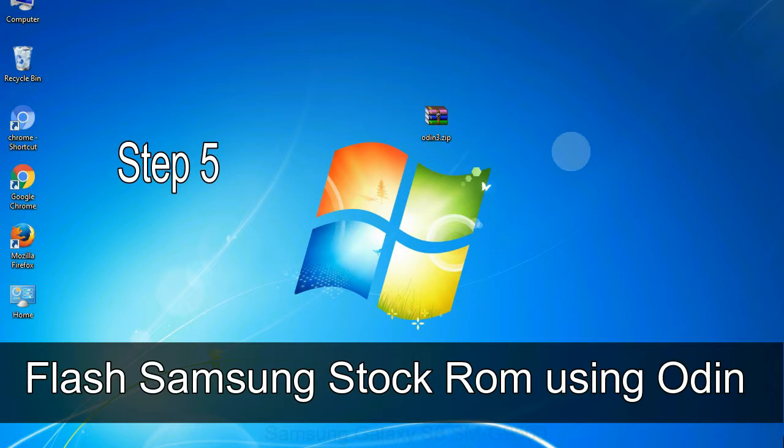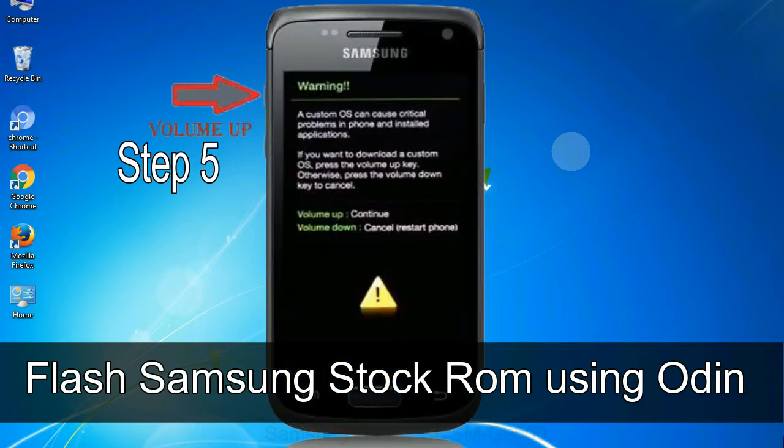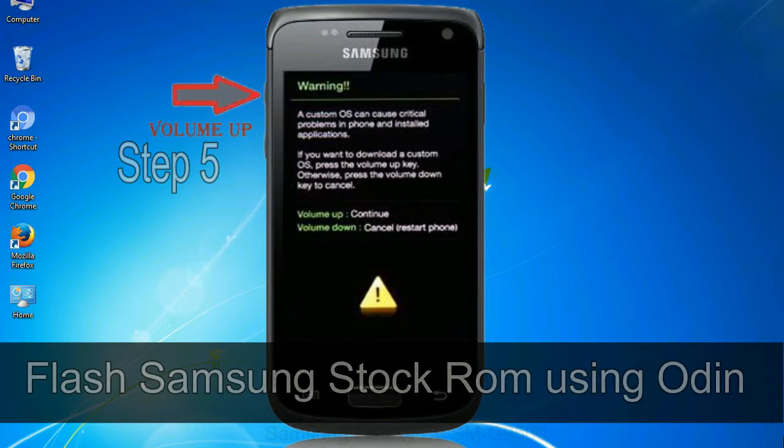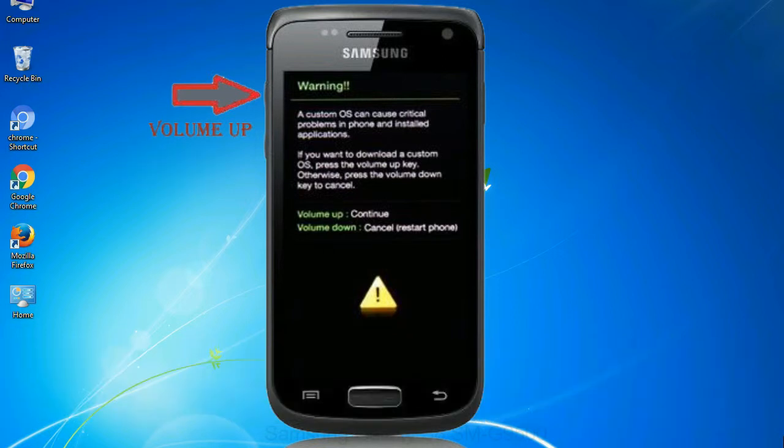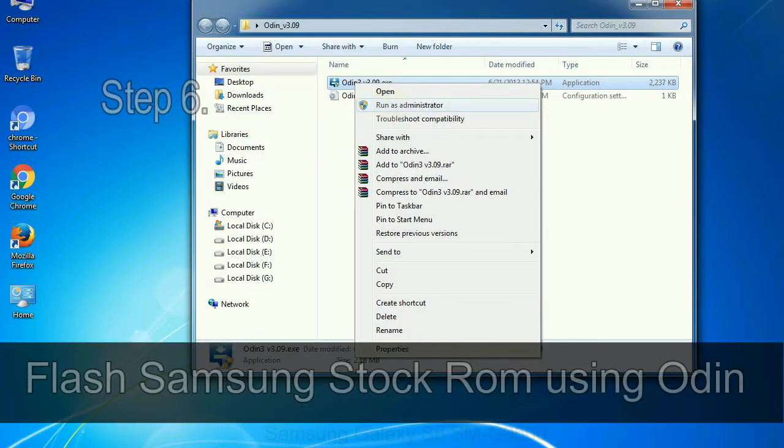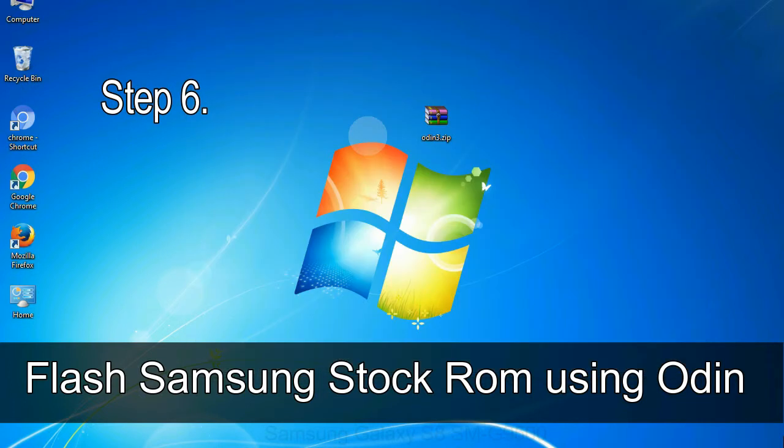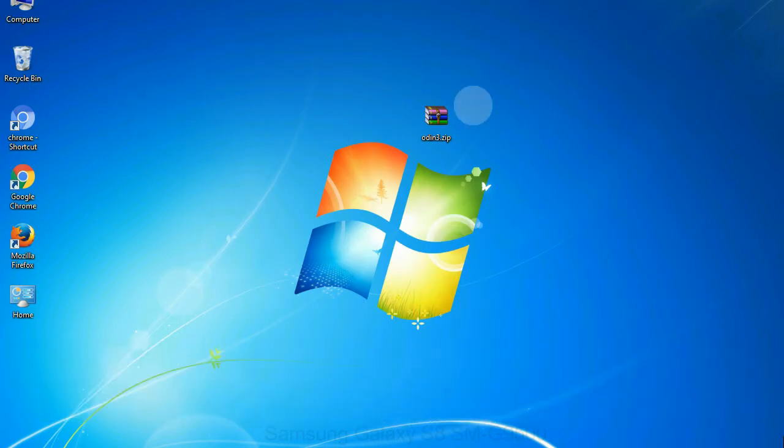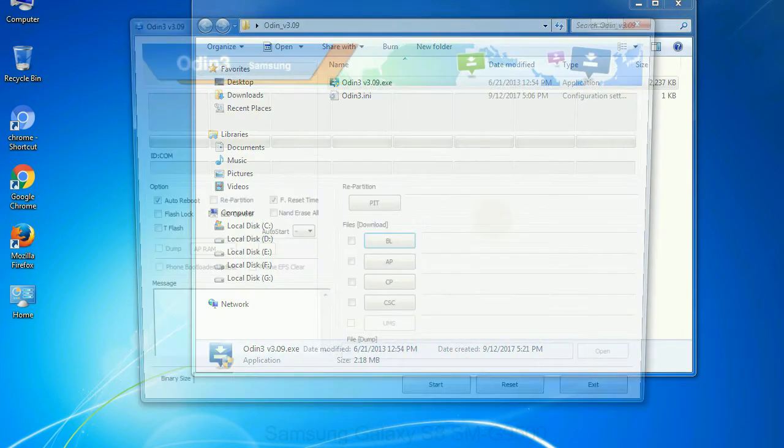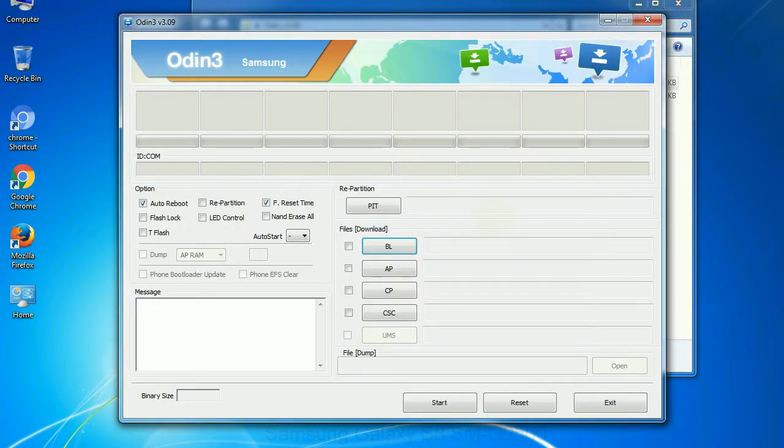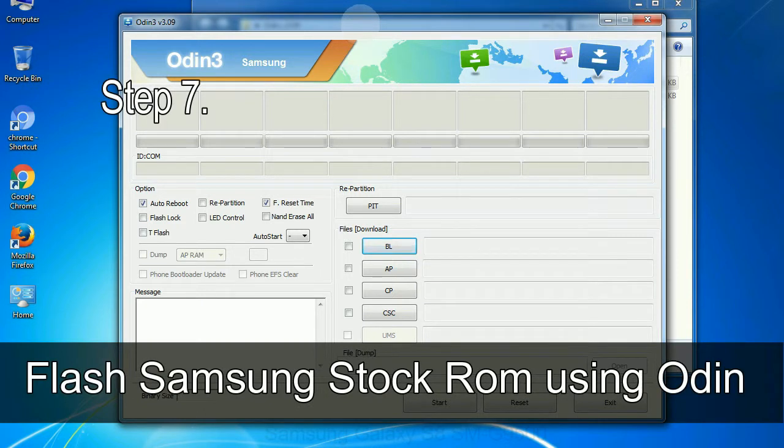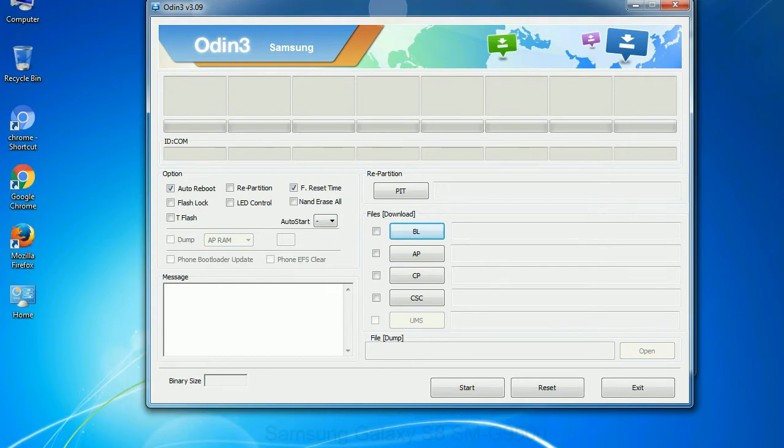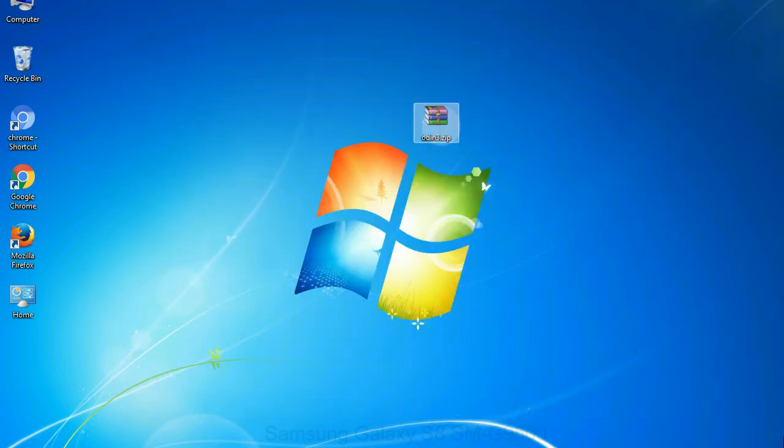Step 5: In the download mode you will be able to see a warning yellow triangle sign. In this situation you have to press the volume up key to confirm entering the download mode. Step 6: Download and extract Odin on your computer. After extracting you will be able to see the following files. Step 7: Now, open Odin 3 and run it as administrator to start Odin. And connect your phone to the computer.